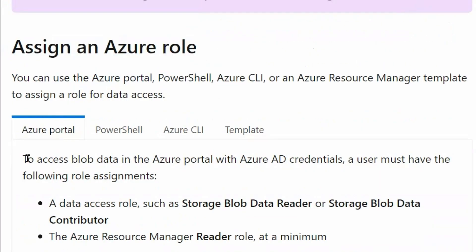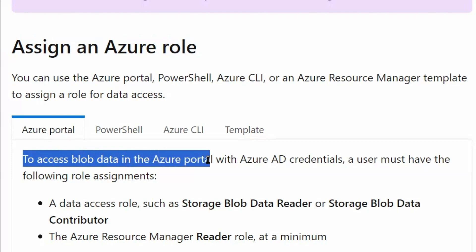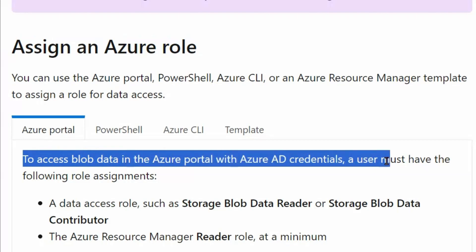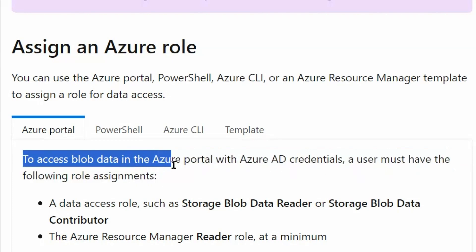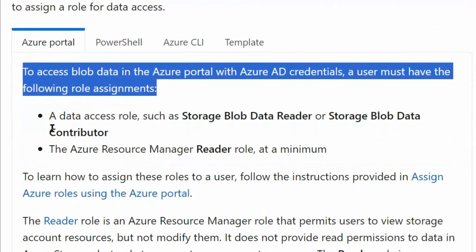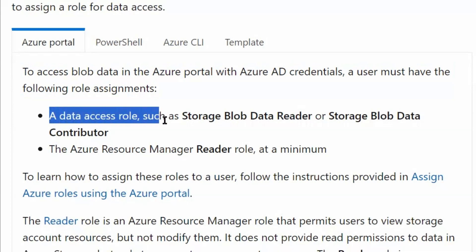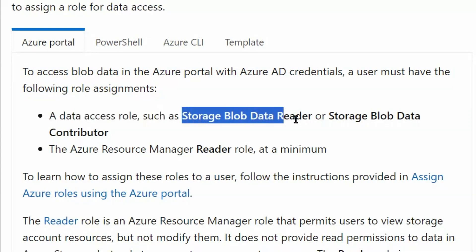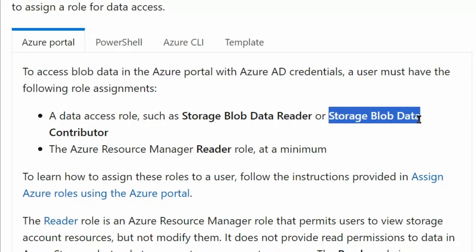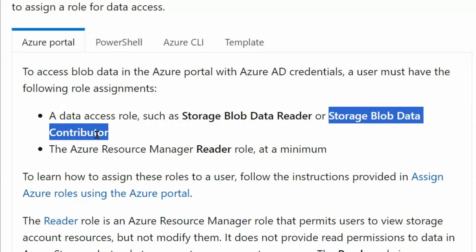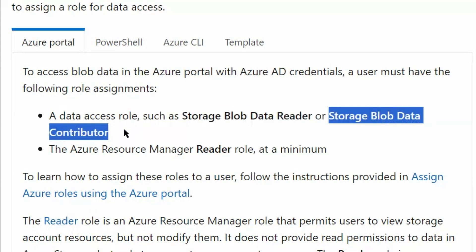To access blob data in the Azure portal with Azure Active Directory credentials, a user must have the following role assignments. A data access role such as Storage Blob Data Reader will allow reading data only. Storage Blob Data Contributor allows reading, writing, and deleting Azure storage containers and blobs. In our case we would need Storage Blob Data Contributor, since we are going to upload new files and therefore need write permission.